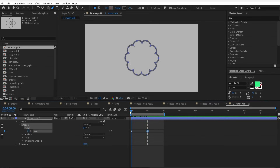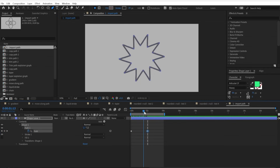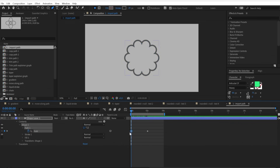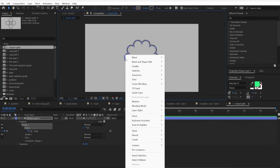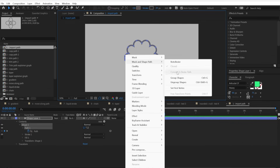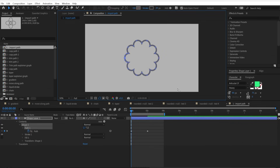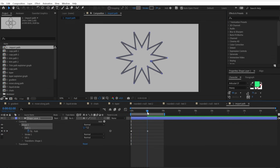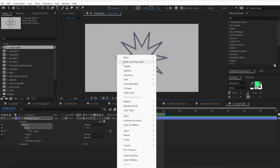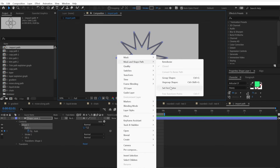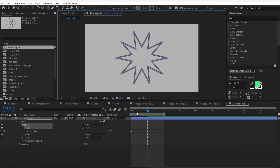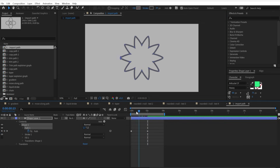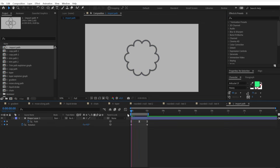Sometimes the morphing doesn't work perfectly. To solve this, you just need to select one point and select Set as First Vertex. Do the same on the second shape, selecting the same relative point, and now the stroke path can morph smoothly.